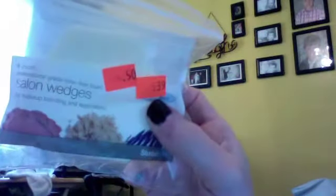And then I got me some little salon wedges like the makeup wedges for just 39 cents.